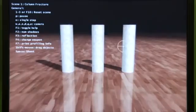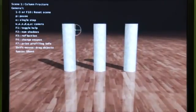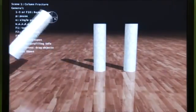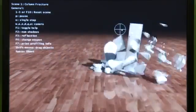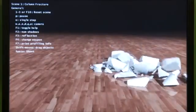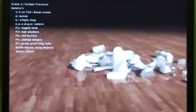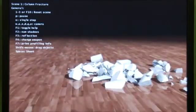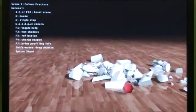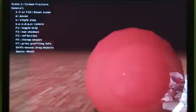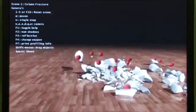Some of our latest technology — we've had destruction for quite a while, but this uses our new rigid body solver, and everything is being simulated completely on the GPU.